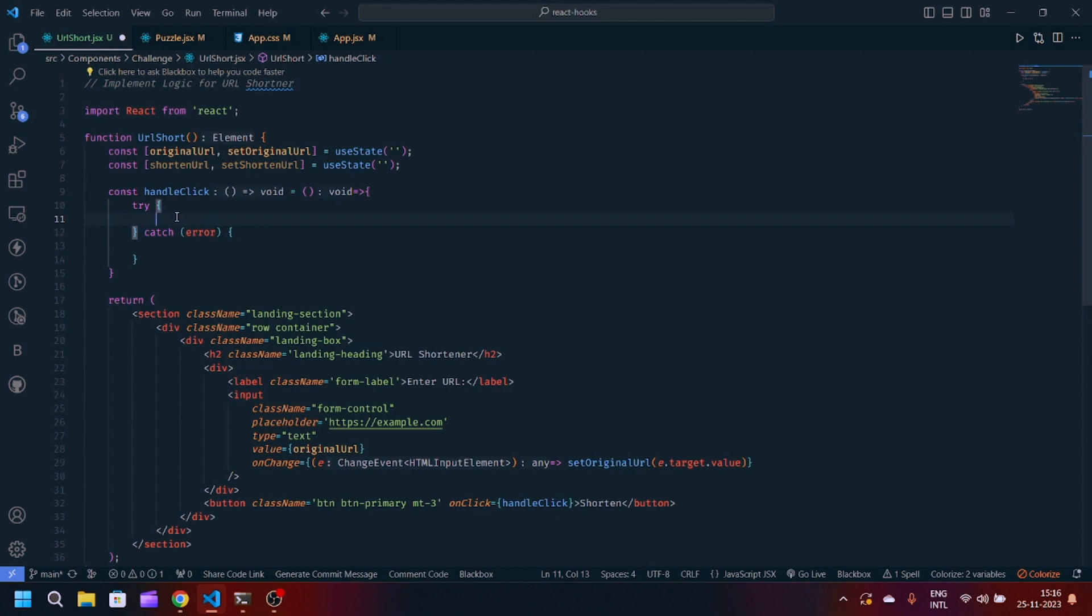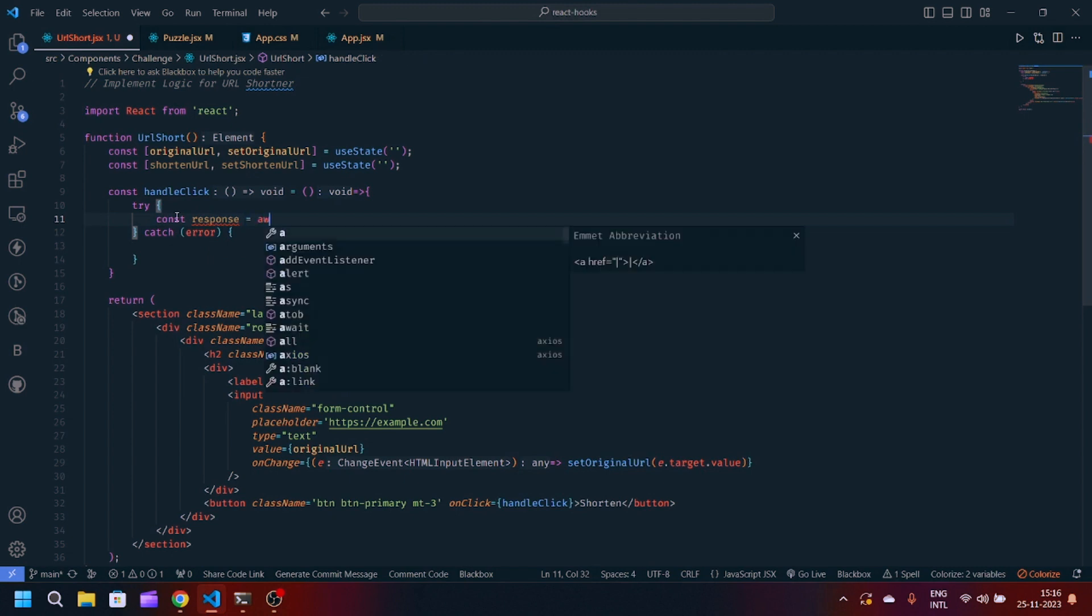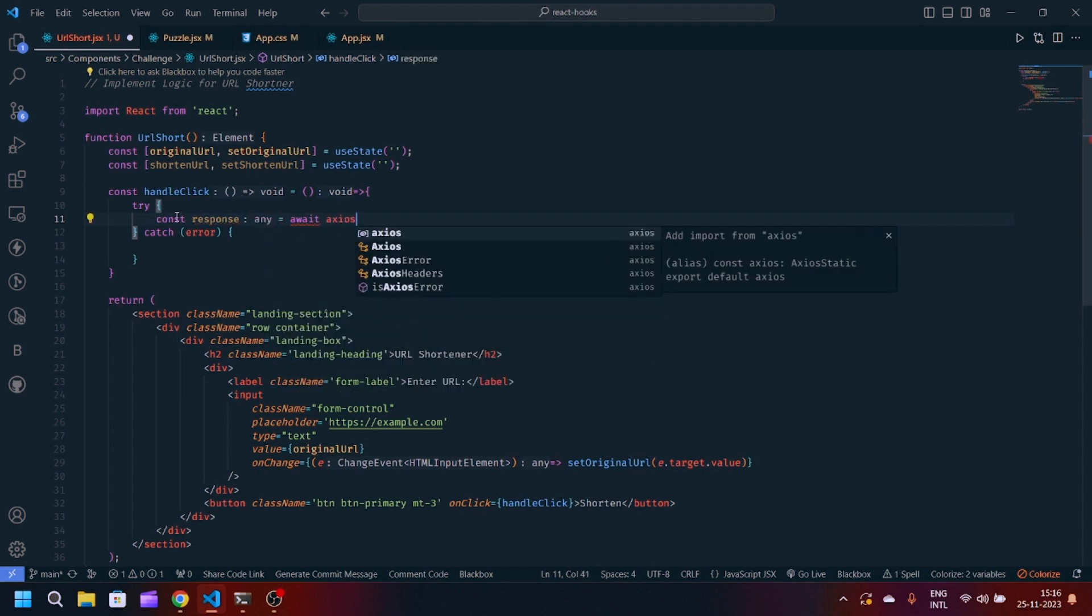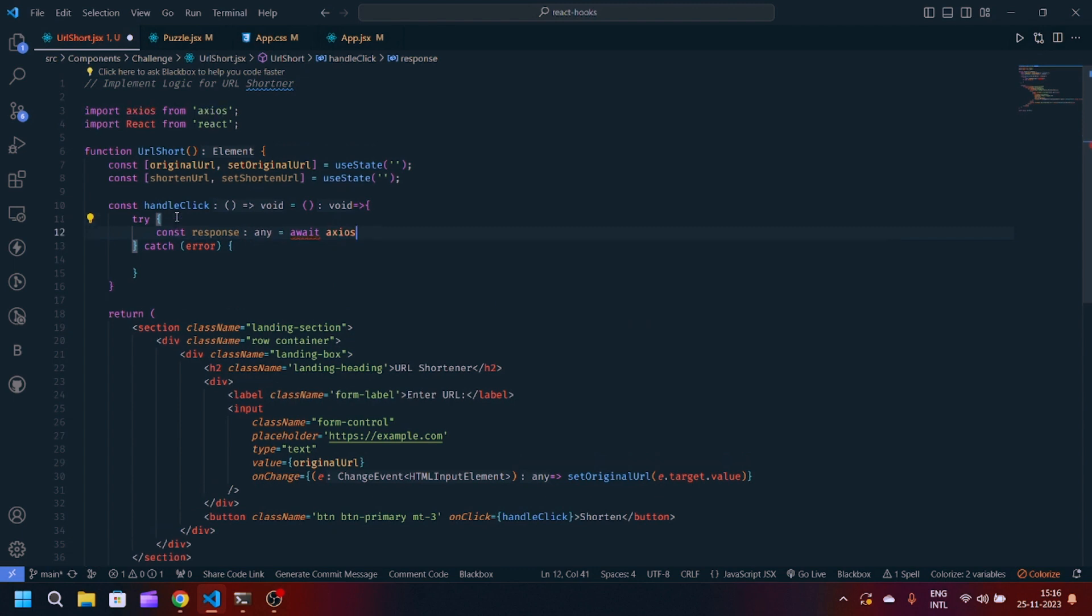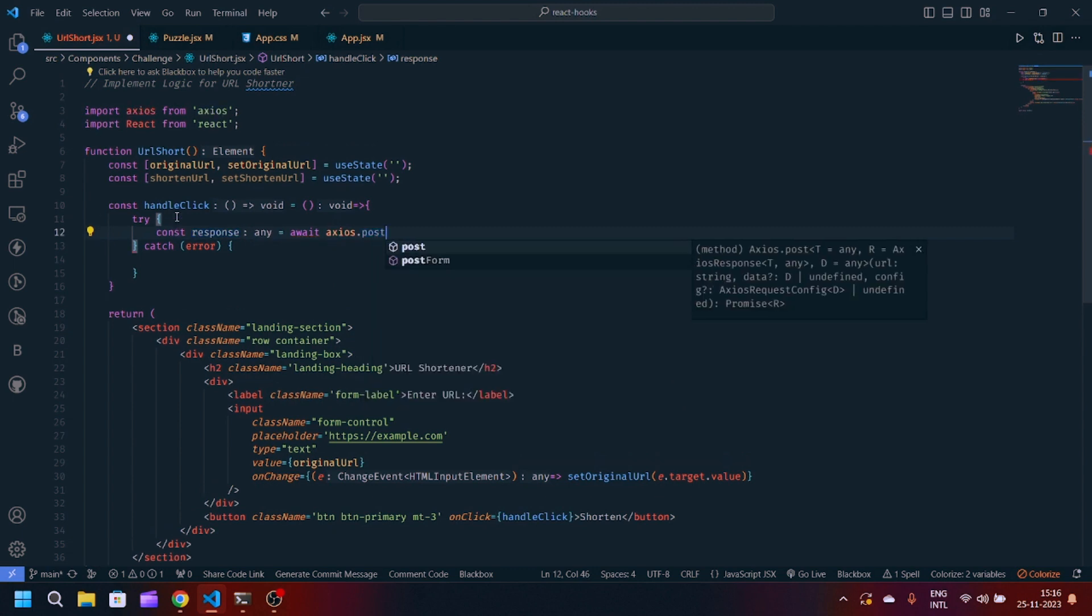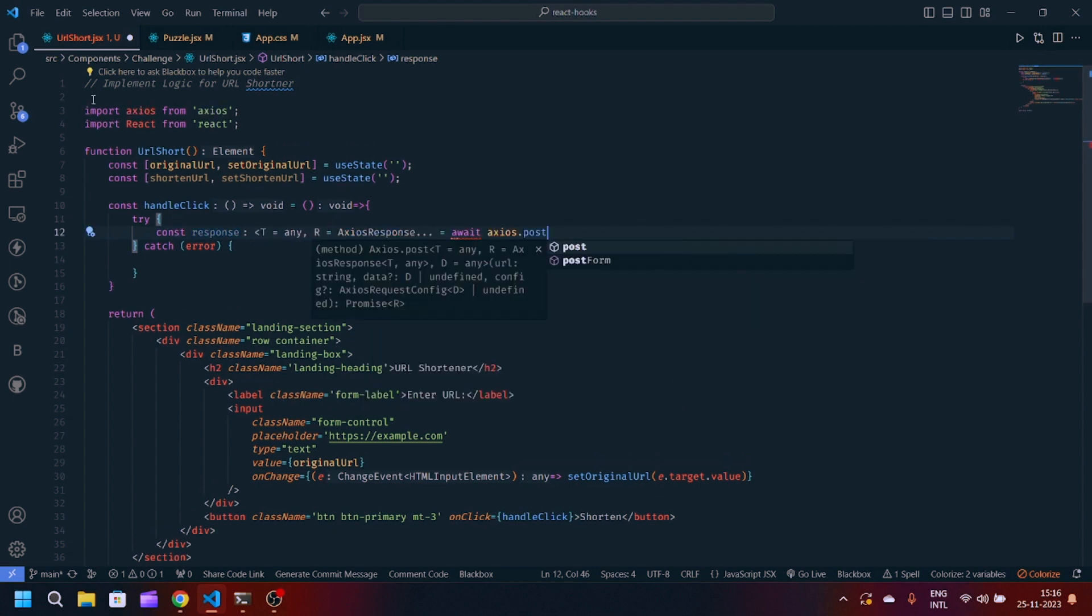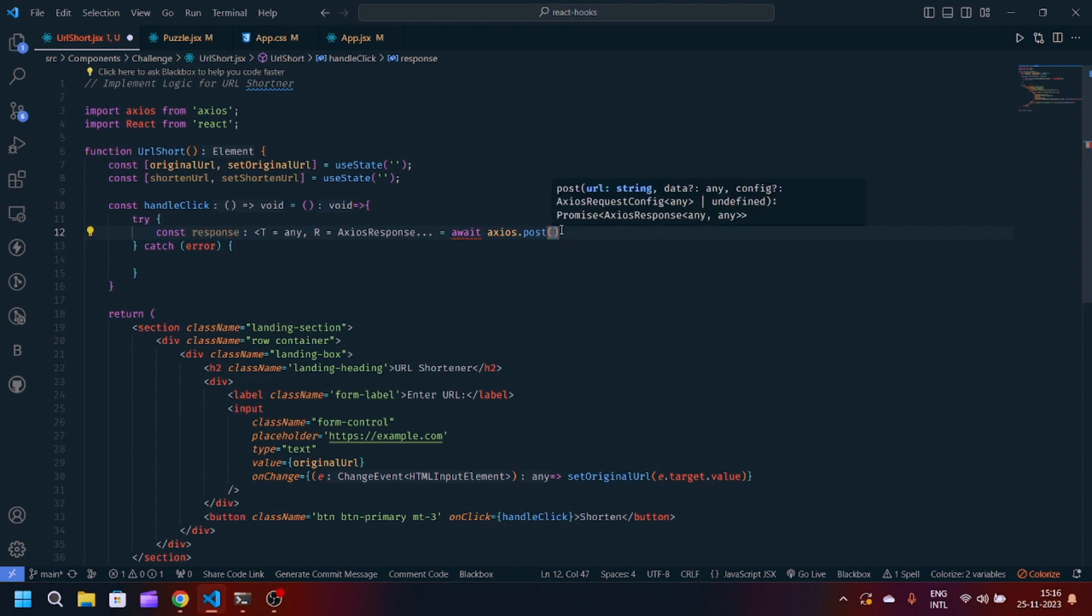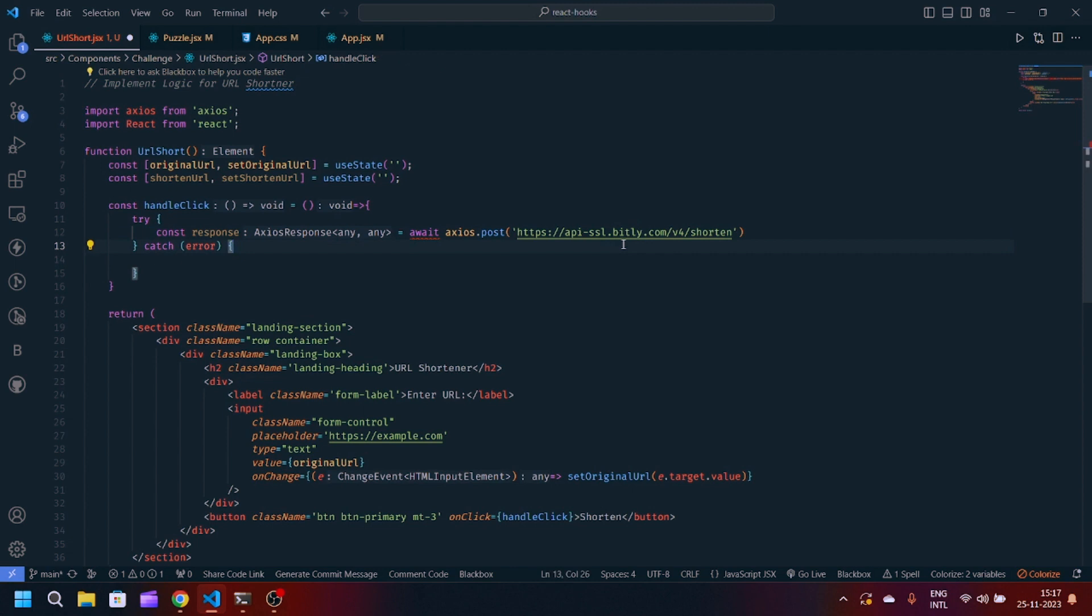Let's get back to our code. We will write const response is equal to await axios.post request. You have to install axios also. I have already installed, so you can simply write yarn add axios or npm install axios. Await is throwing error because we have to make our function asynchronous.